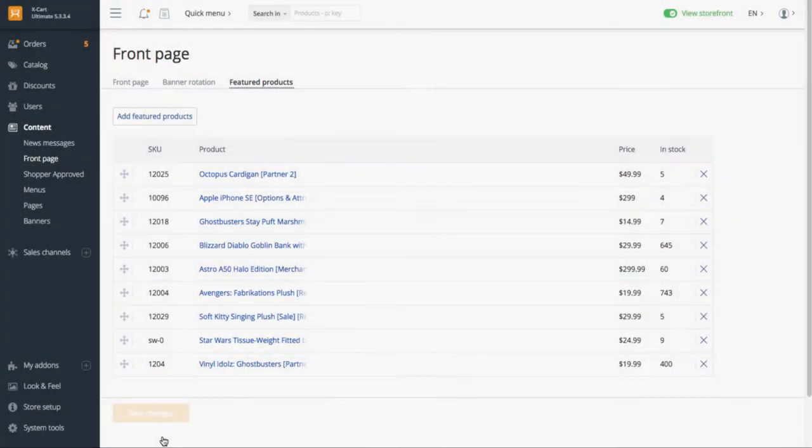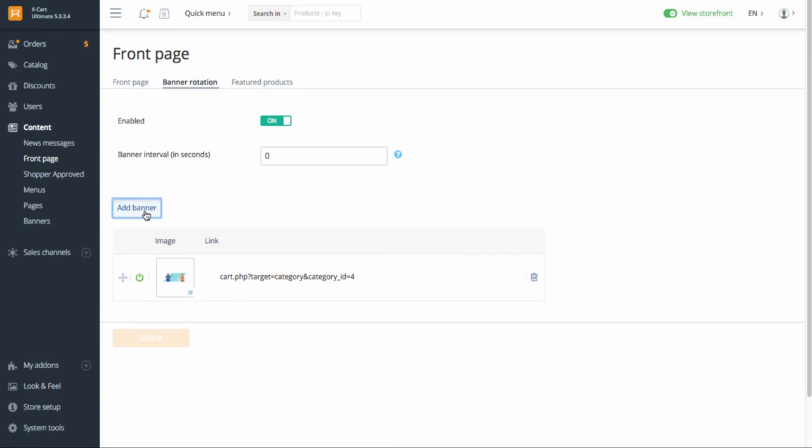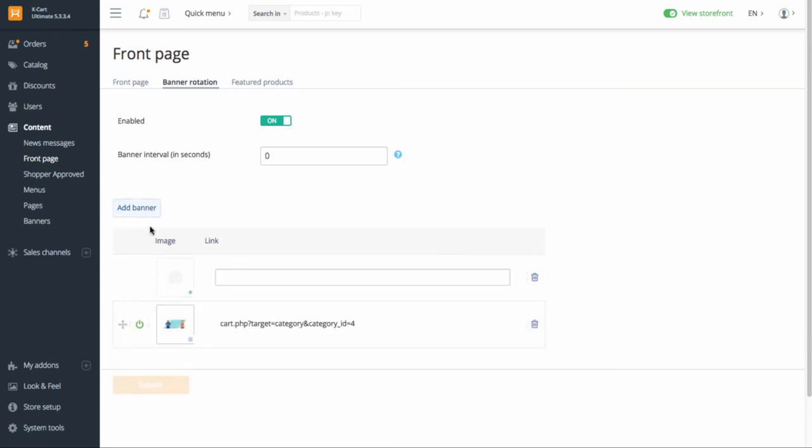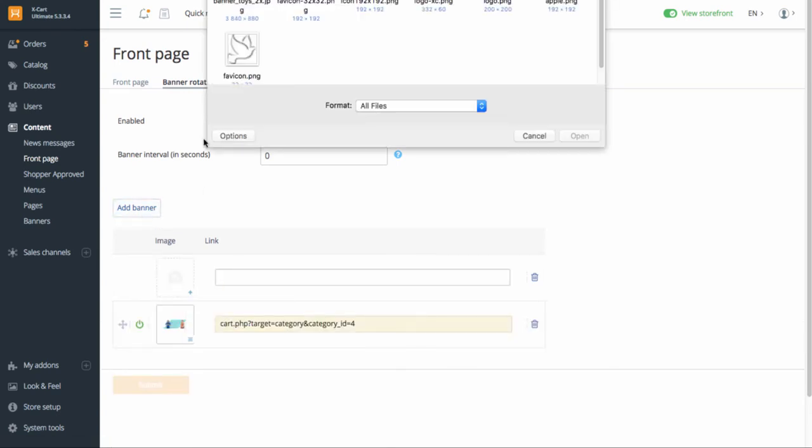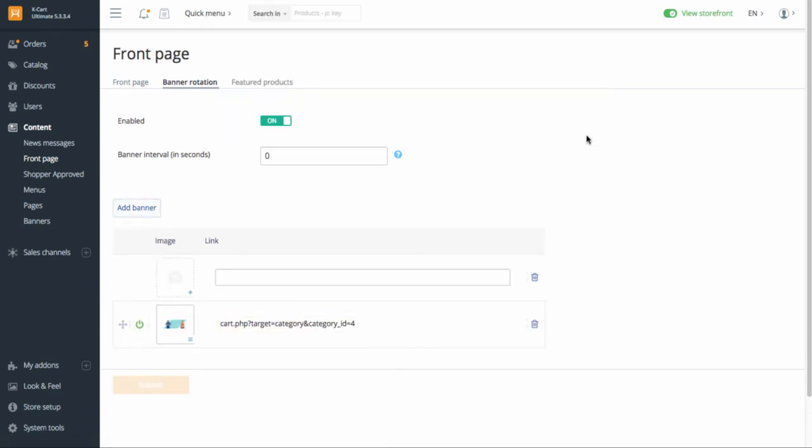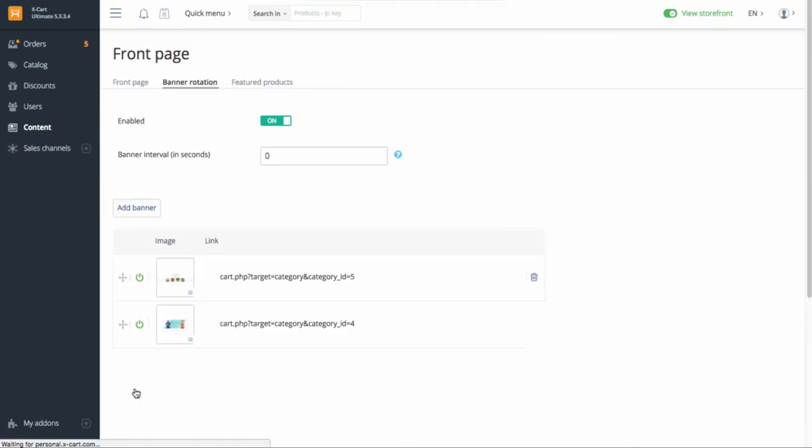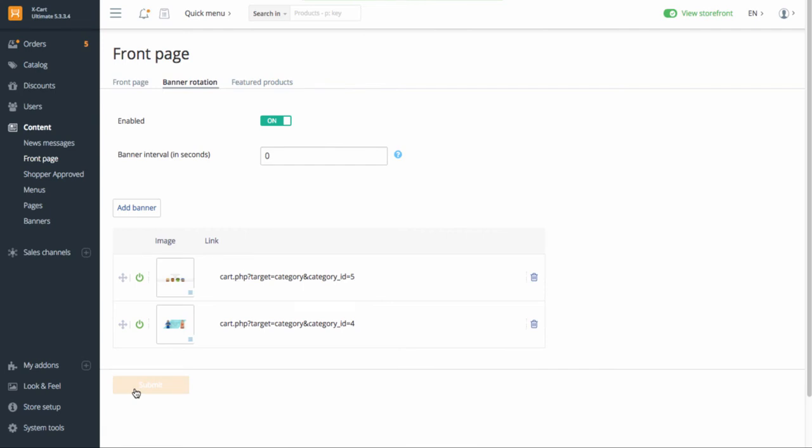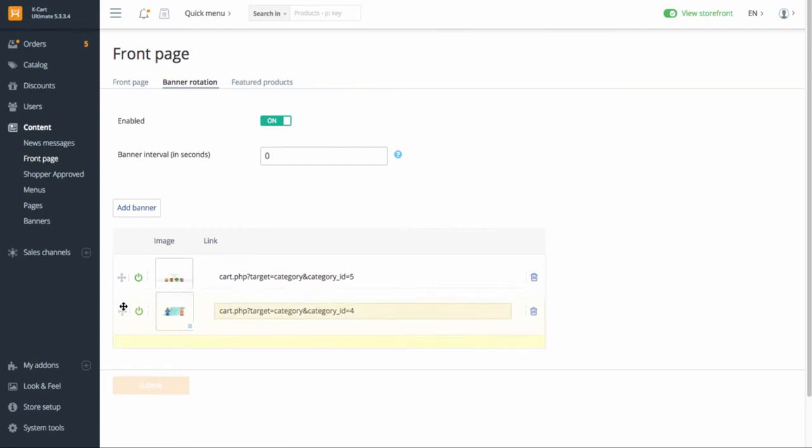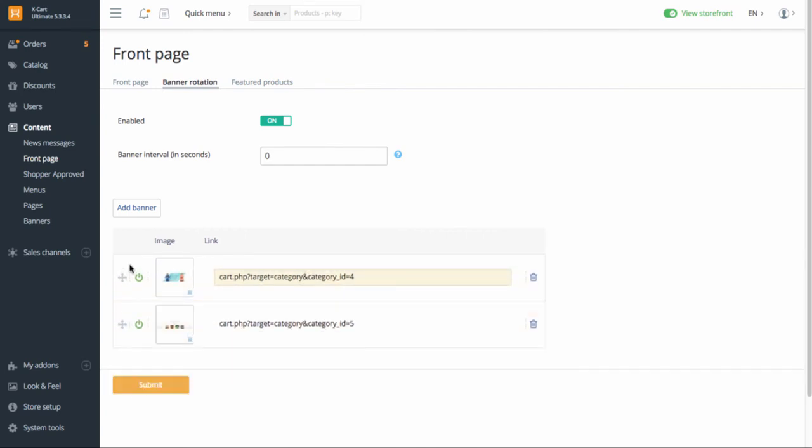To add banners to your store homepage, go to Tab Banner Rotation. Upload your banners. If you want to direct your store visitors to some pages upon clicks on the banners, specify the links. Set the order of the banners demonstration.